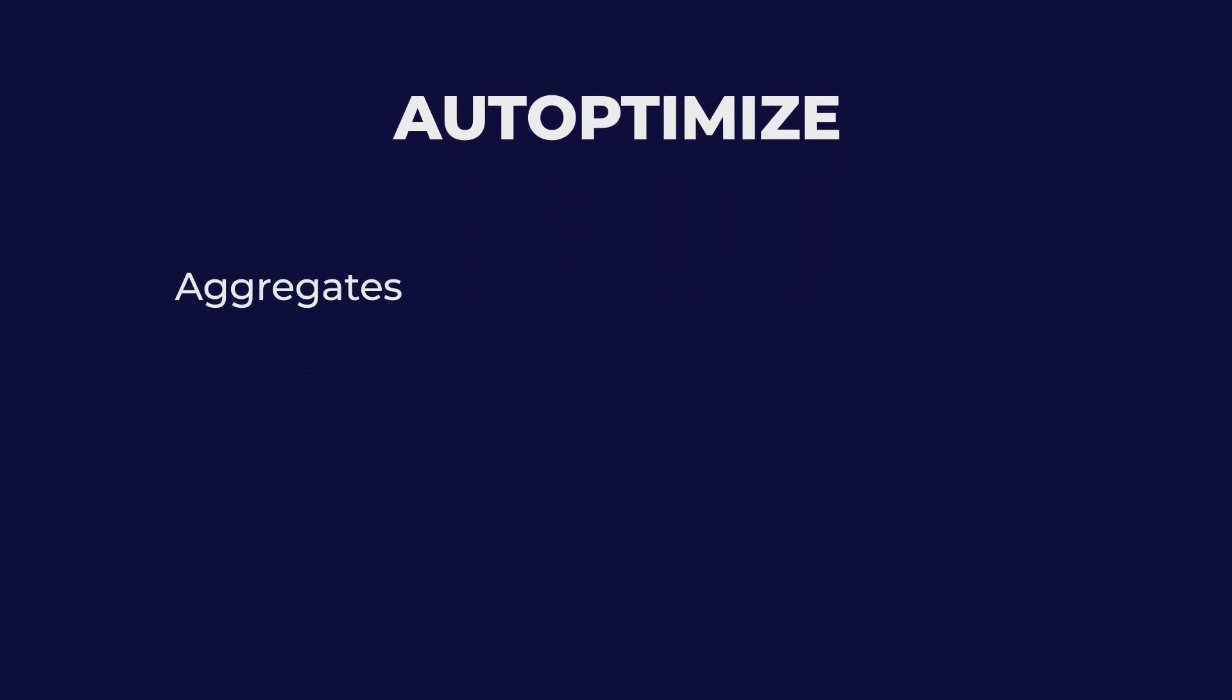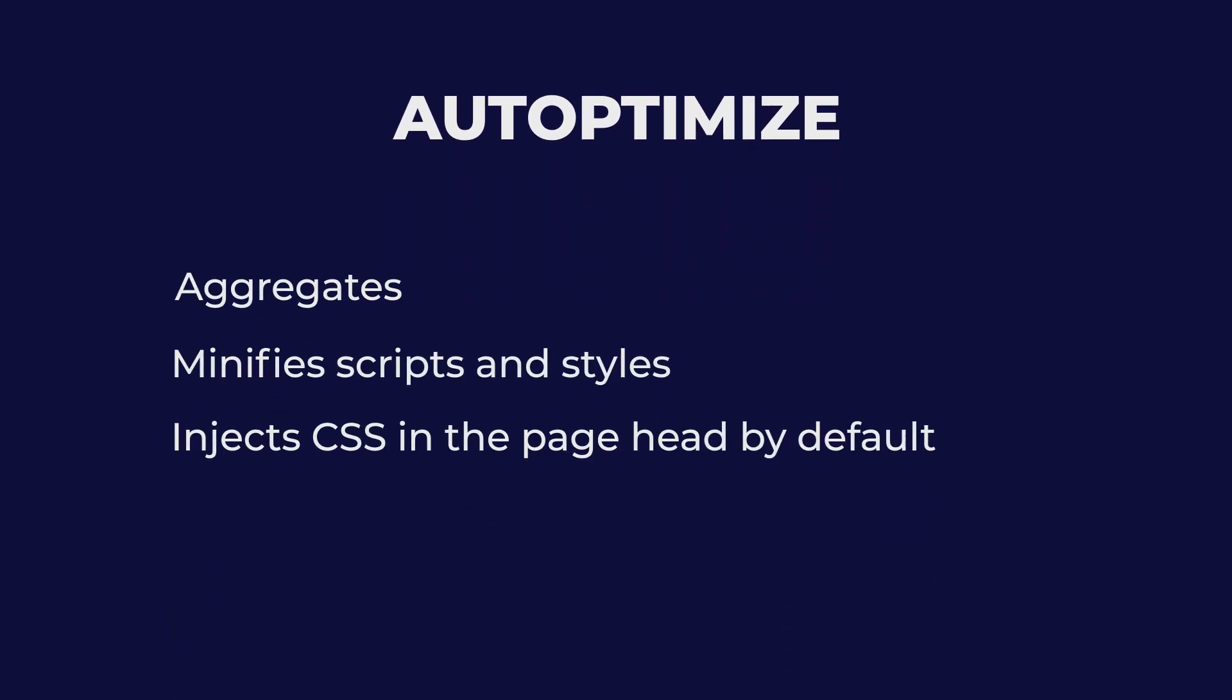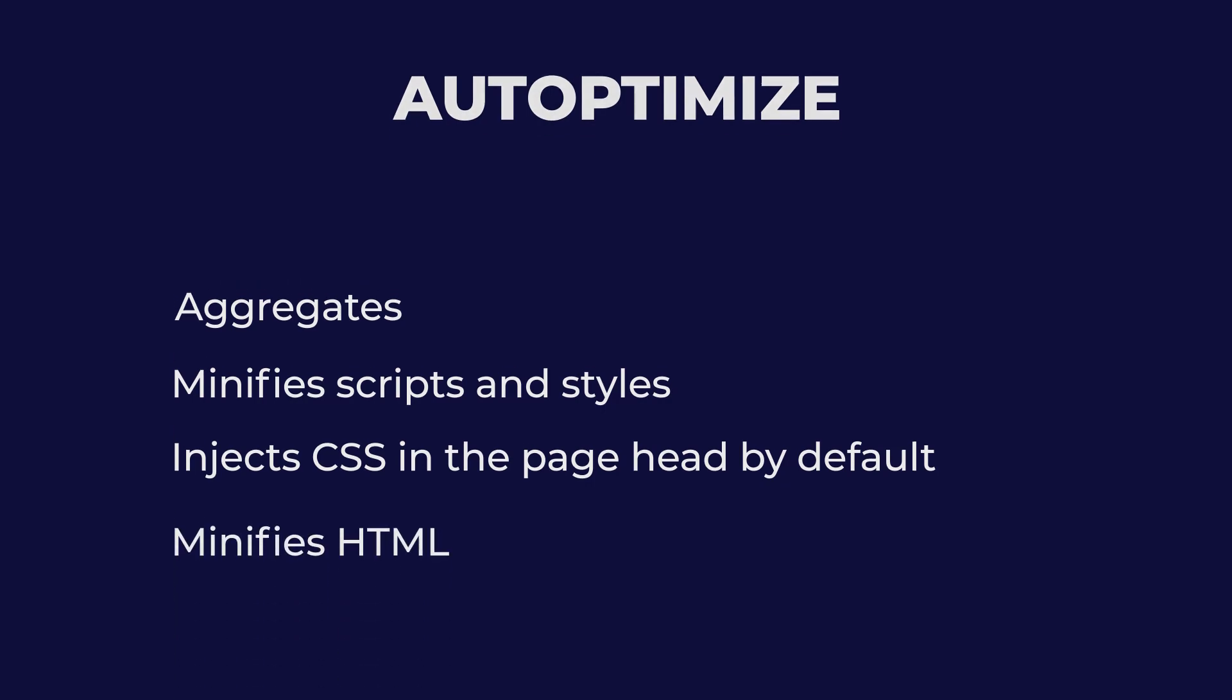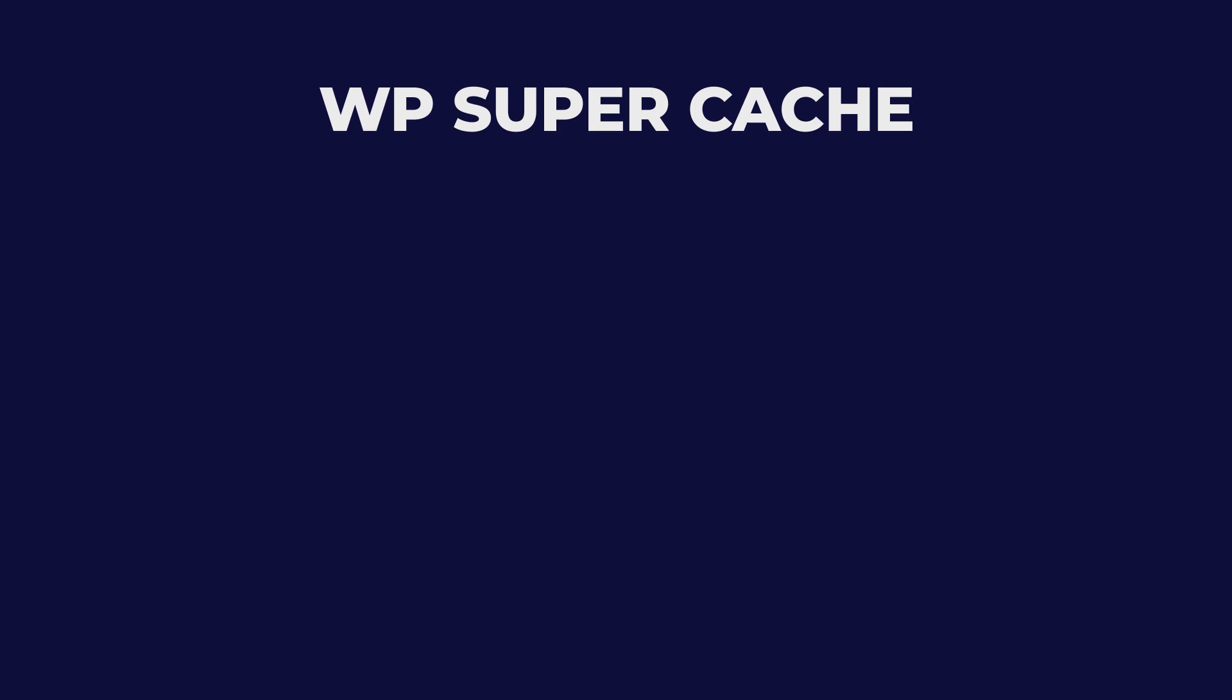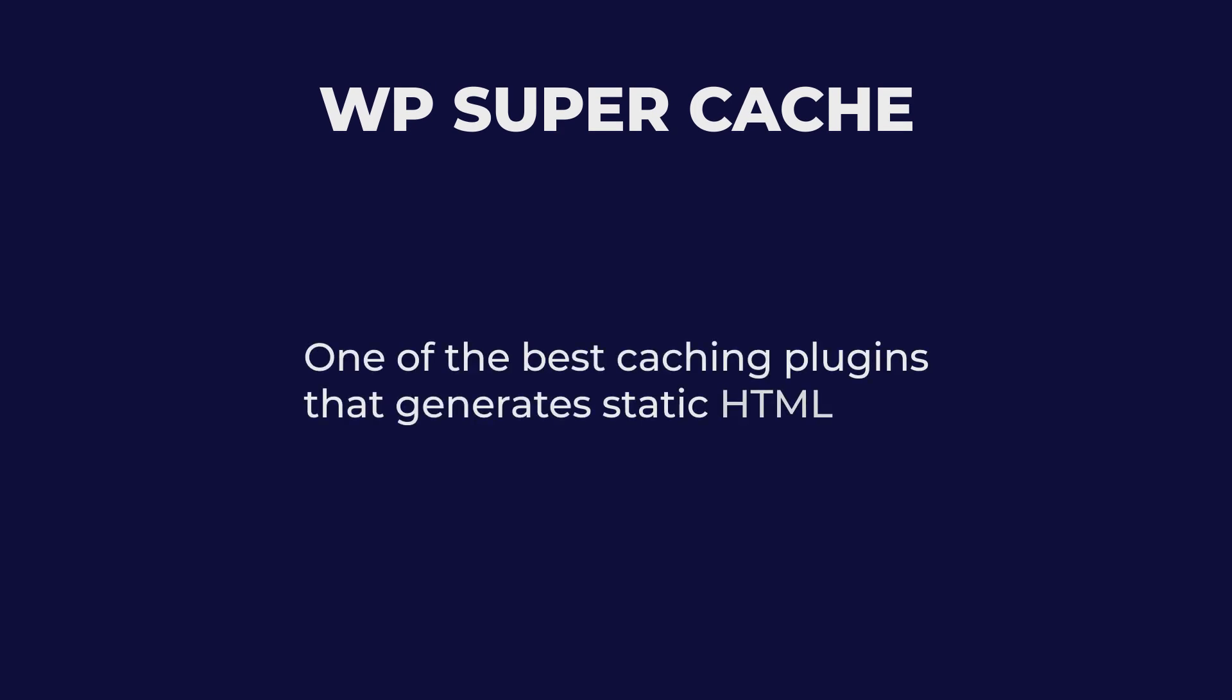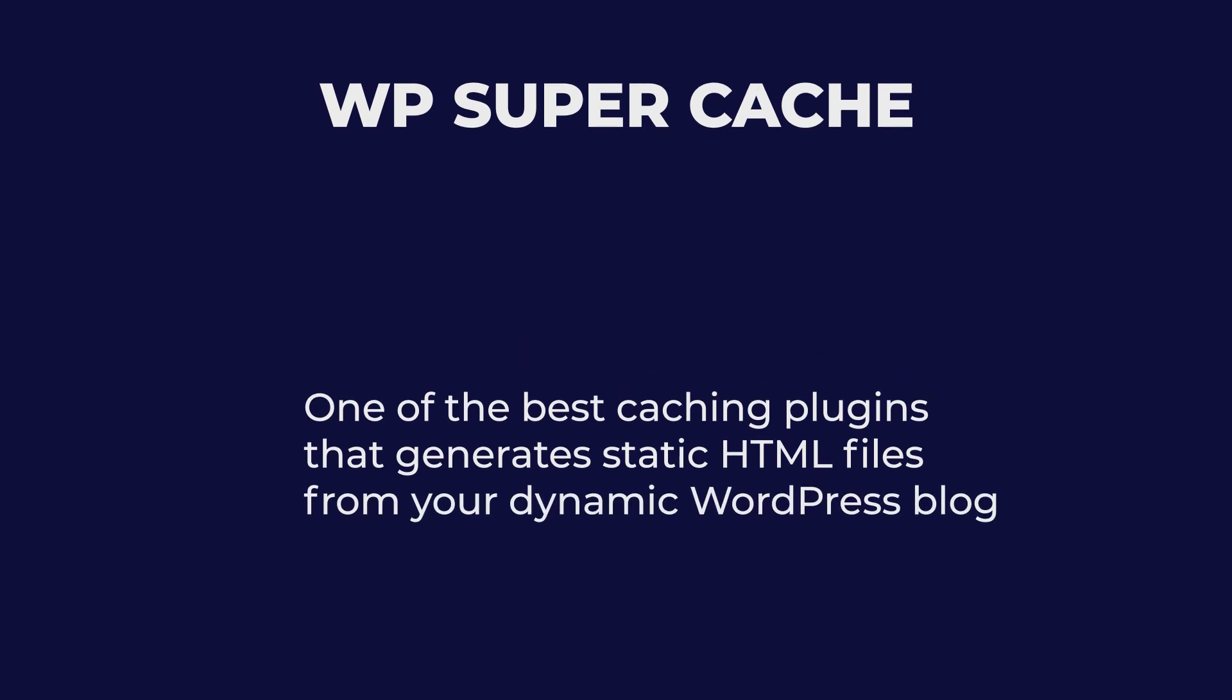Autoptimize aggregates, minifies scripts and styles, injects CSS in the page head by default, and minifies HTML. WP Supercache is one of the best caching plugins that generates static HTML files from your dynamic WordPress blog.